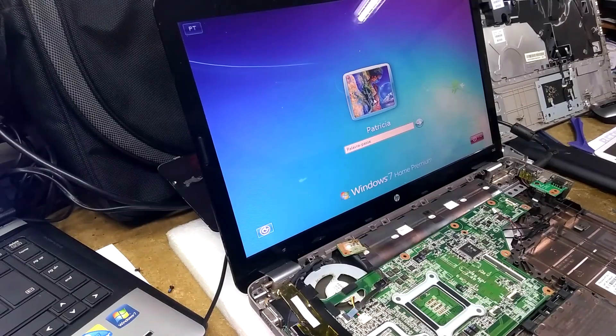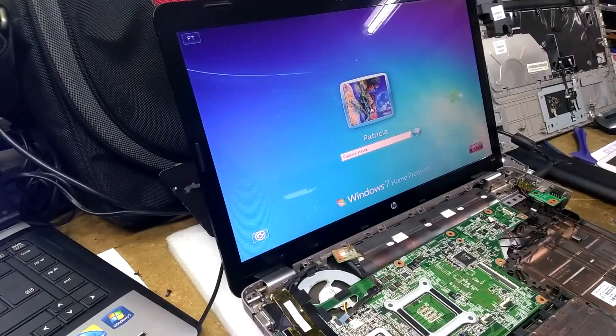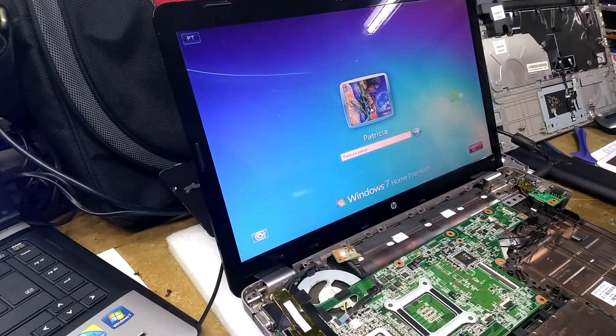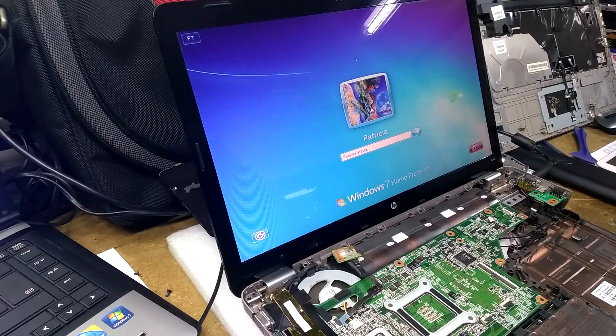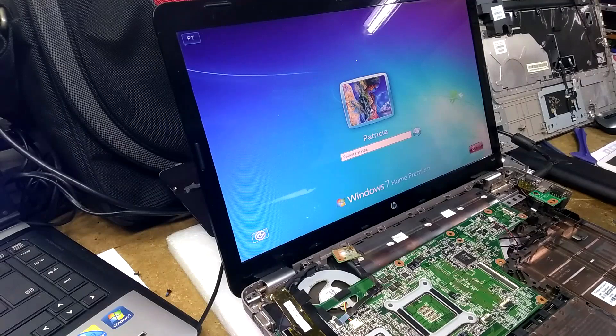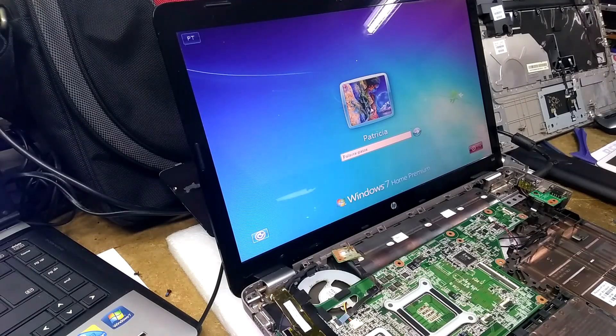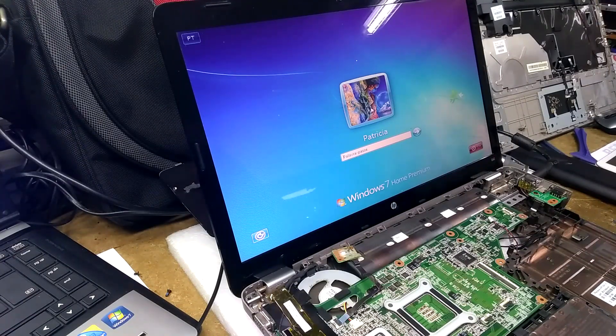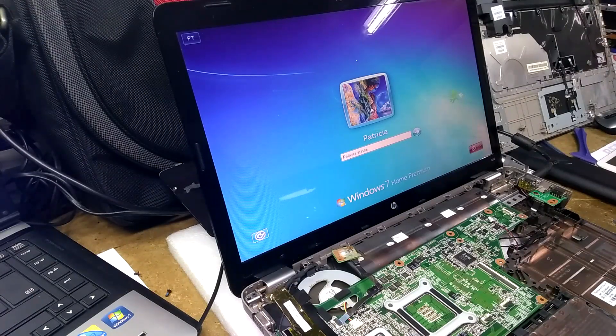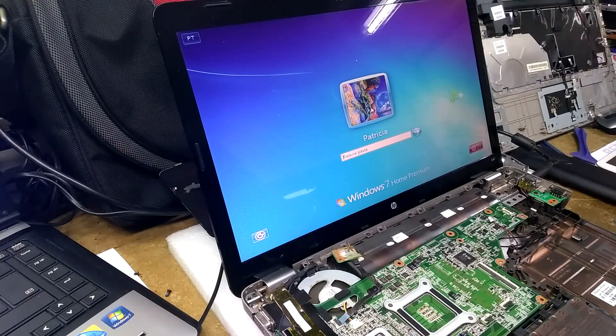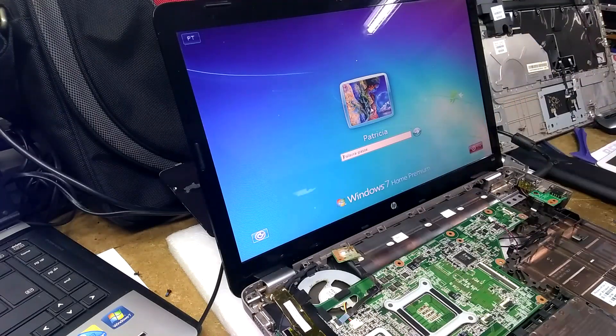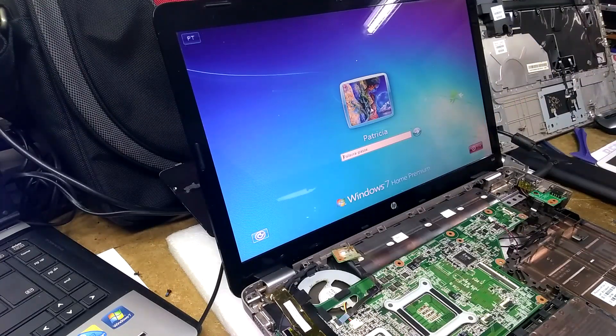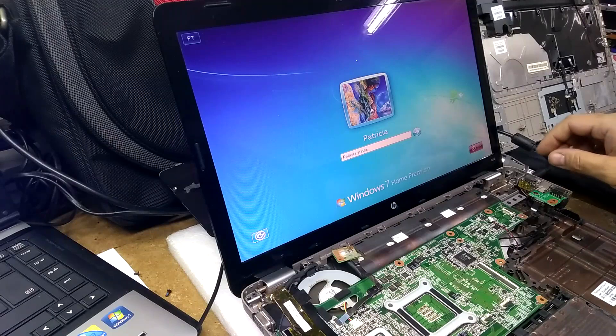I guess this will be a straightforward repair for anyone with this type of model. I'll leave everything in the description about the exact model, what to do, and I'll leave a picture for the resistors that you have to swap. I hope you liked this video. If you did, please give it a thumbs up and subscribe. So see you in the next one. Thanks.